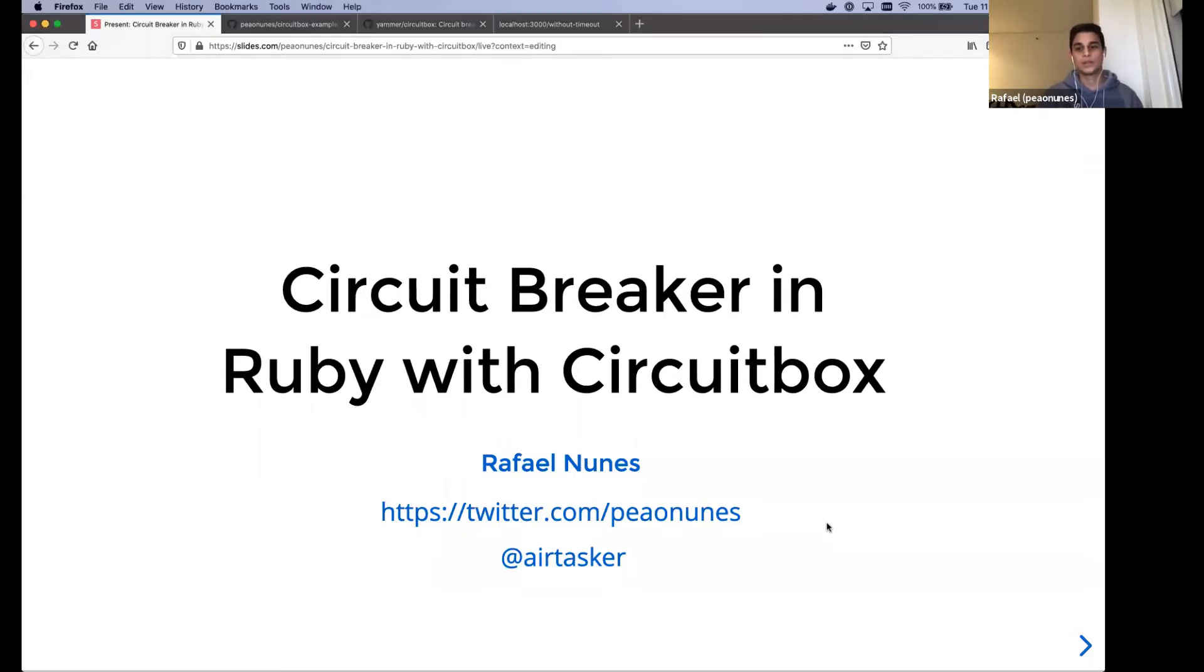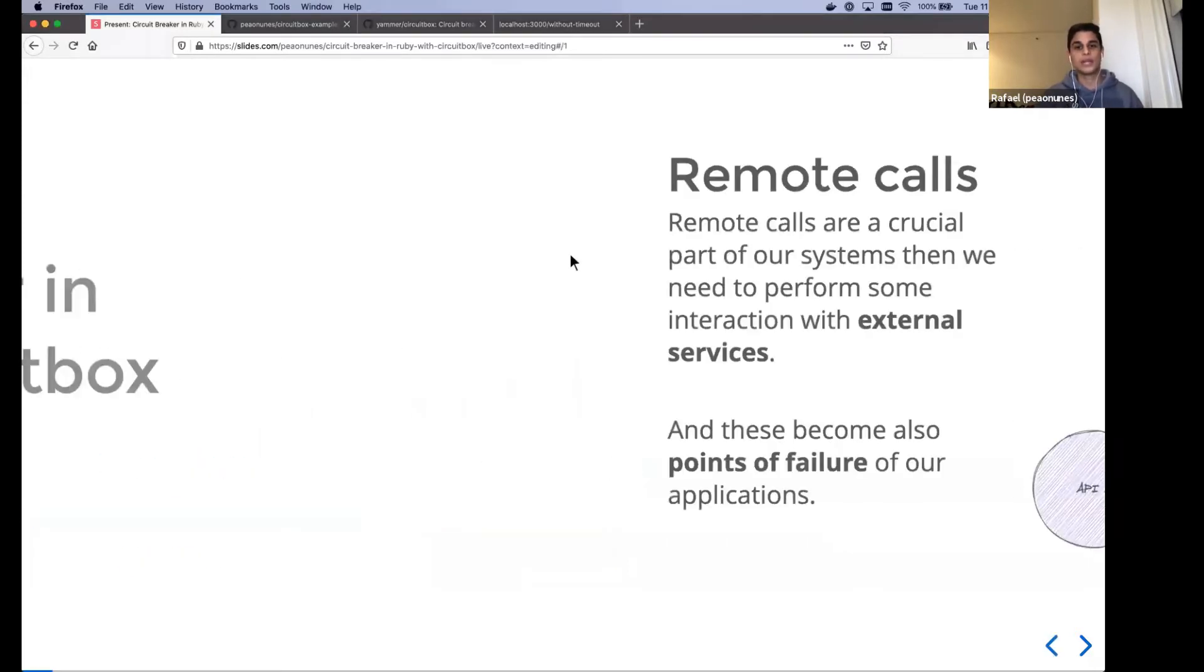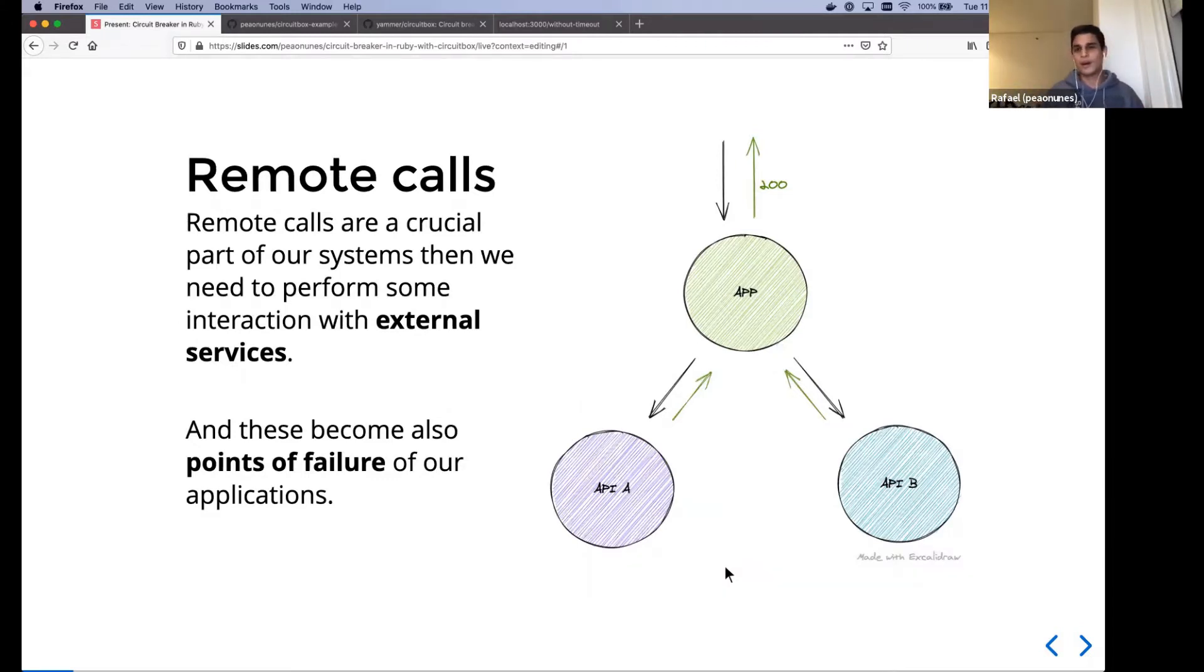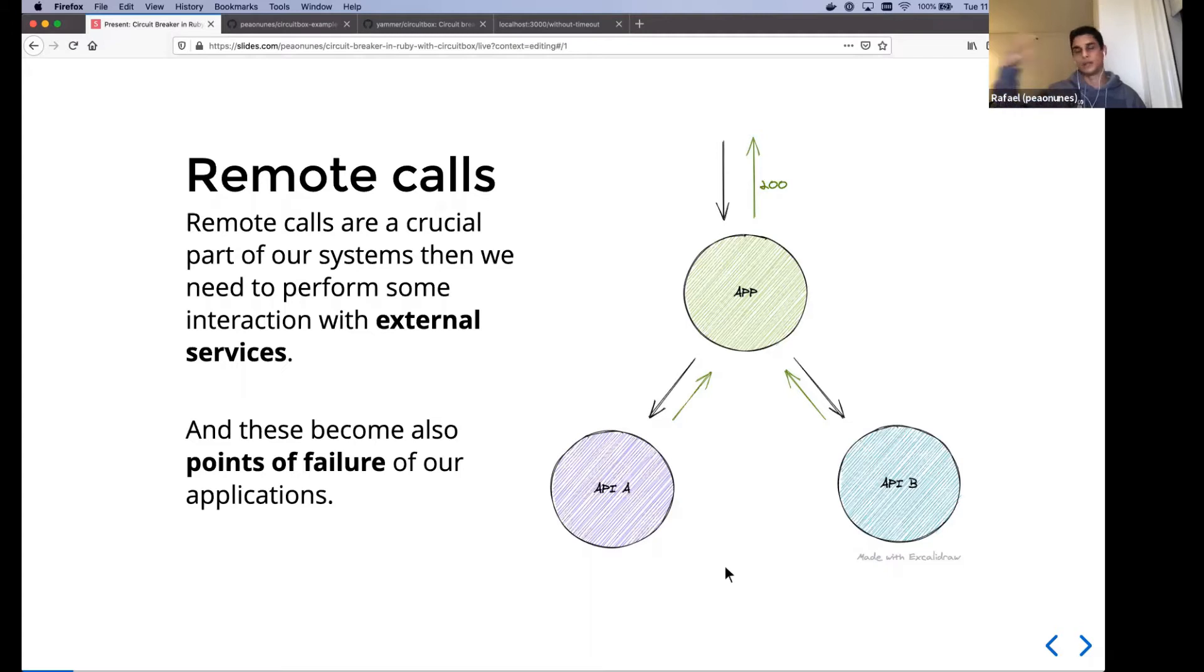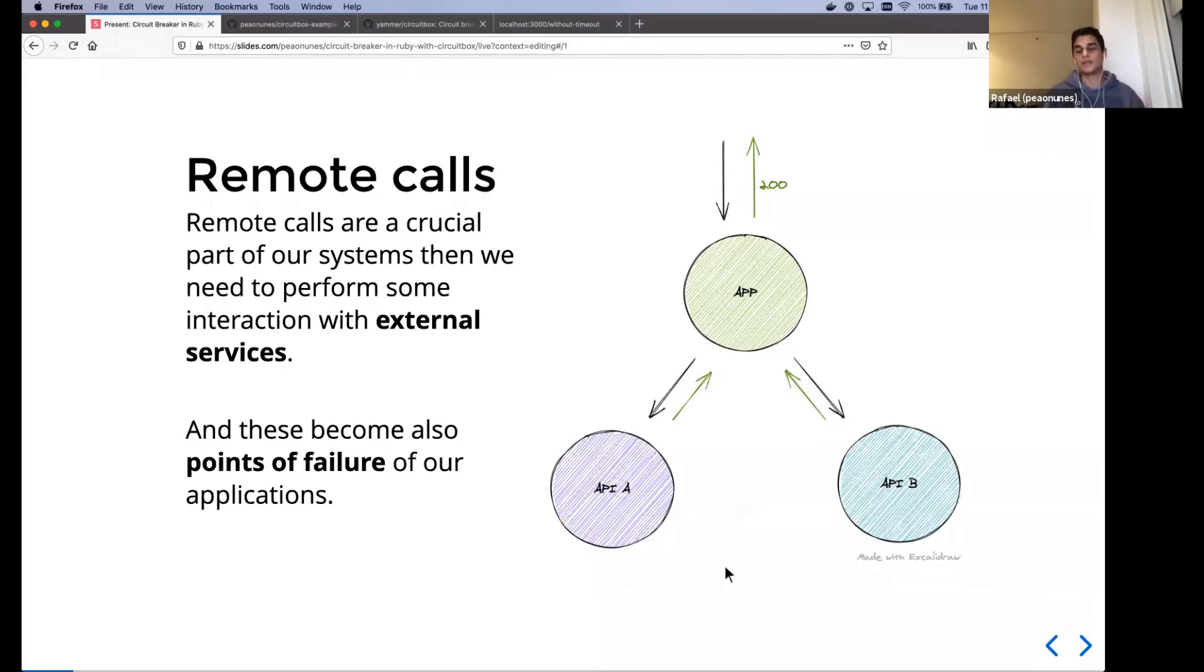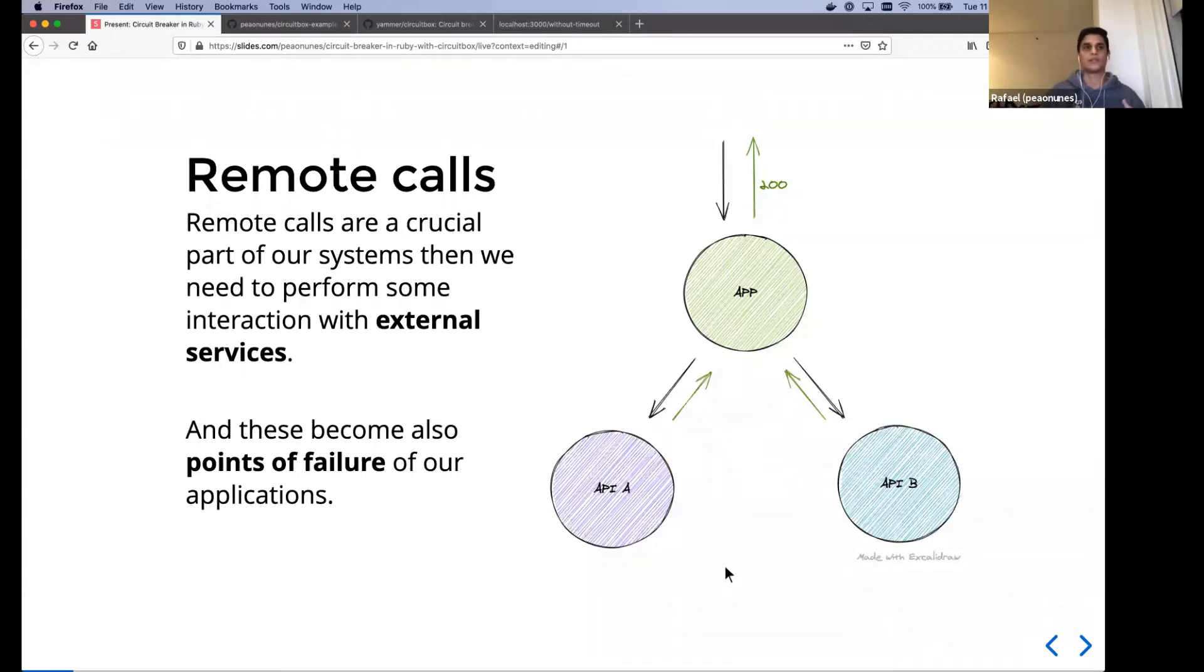So to get started, let's talk about remote calls. Remote calls are a crucial part of our systems. Whenever we need to fetch some data from another system or maybe update some data, create some record, delete, whatever. Whenever we need to interact to an external service, we do remote calls. This external service may be within our domain, another service in our company, but can also be like an external service. I don't know, like GIF API, whatever.